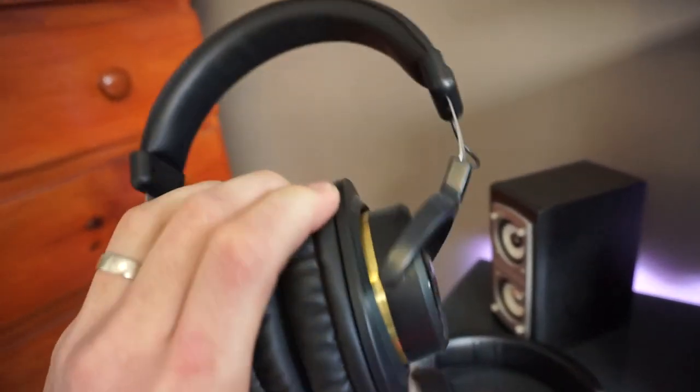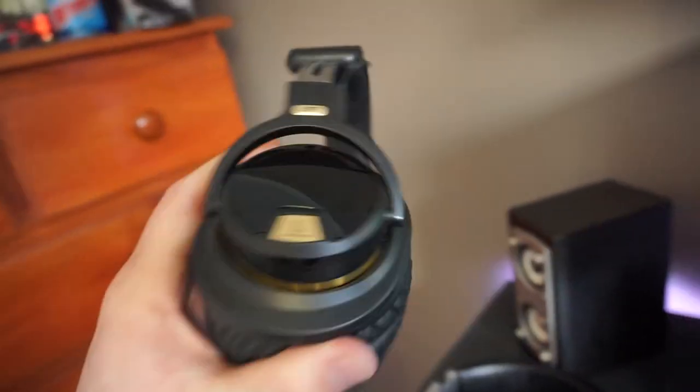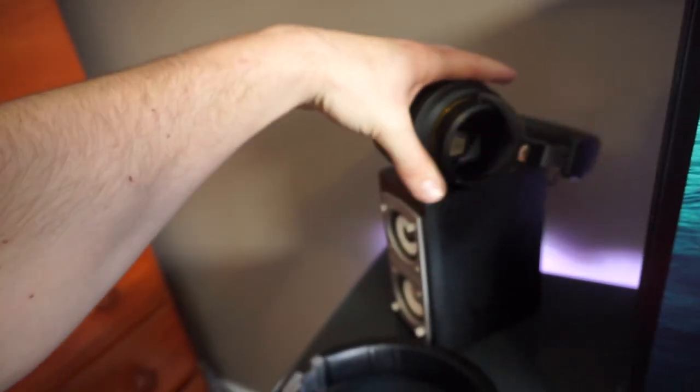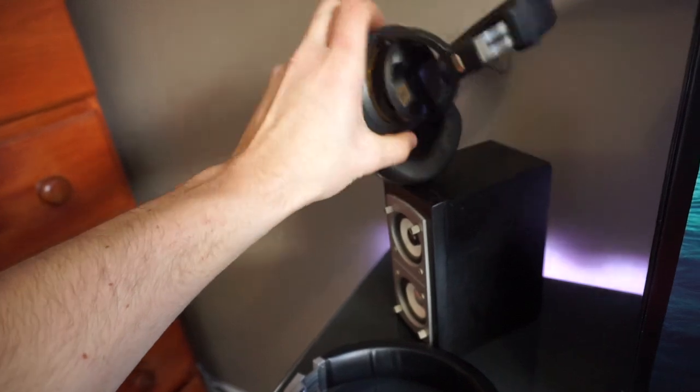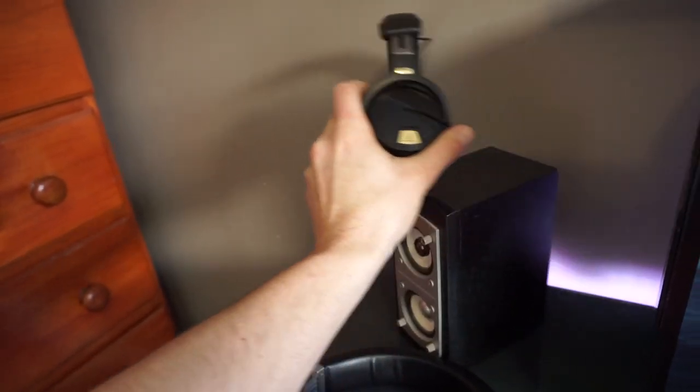So these are more for gaming. They do have a mic that you connect to them. Good for gaming. They're pretty good sound. I received, I'll show you guys in a sec.